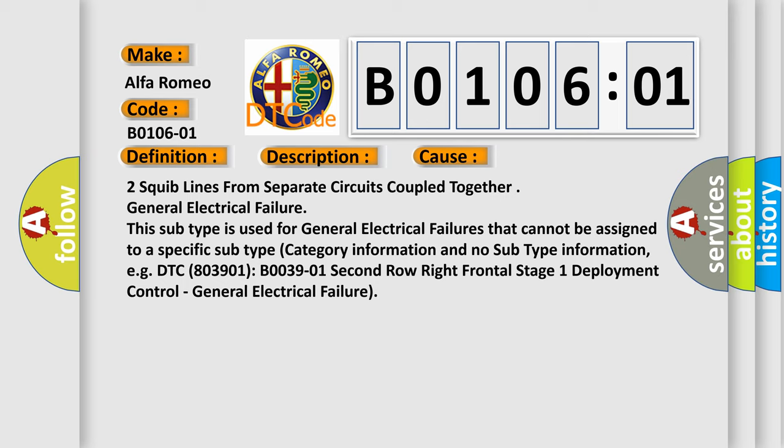This subtype is used for general electrical failures that cannot be assigned to a specific subtype category information and no subtype information. For example, DTC B003901: 2nd row right frontal stage 1 deployment control, general electrical failure.